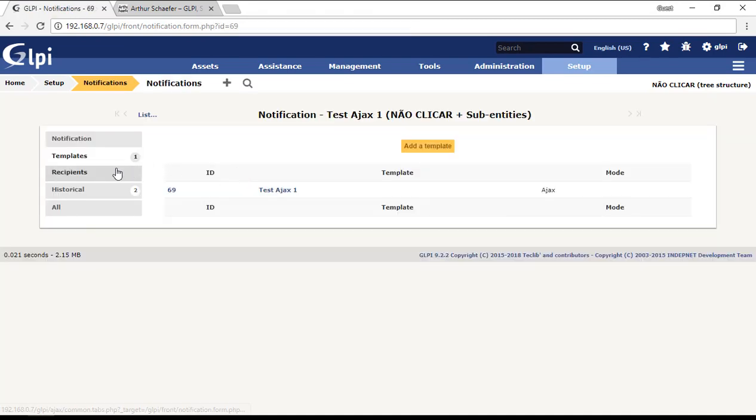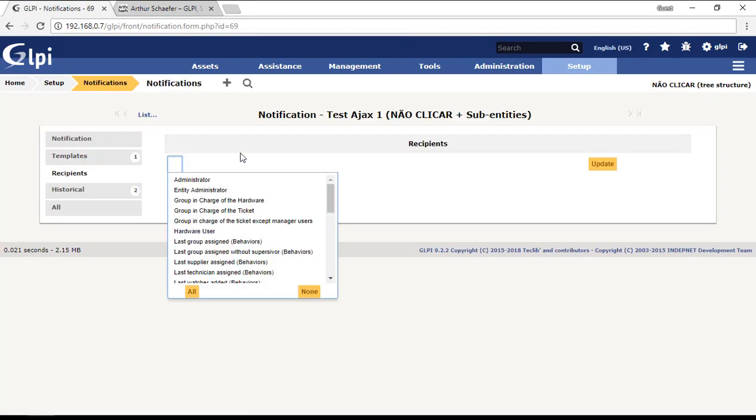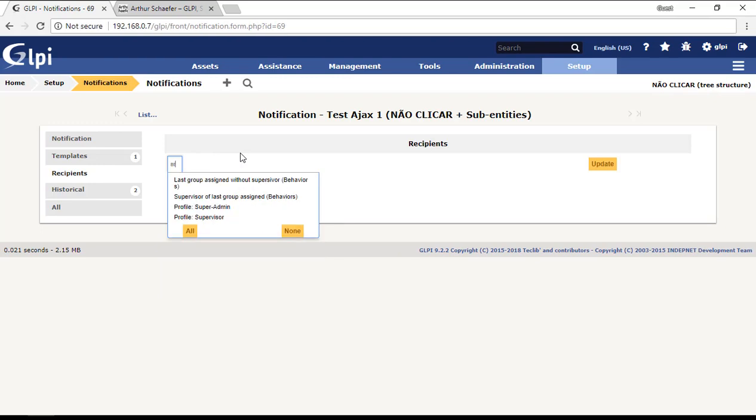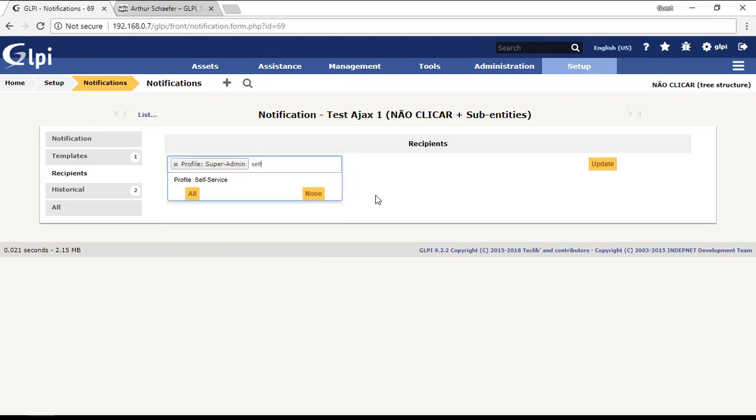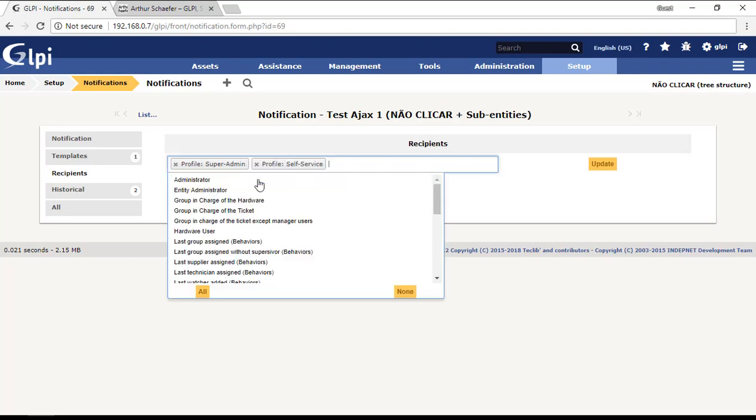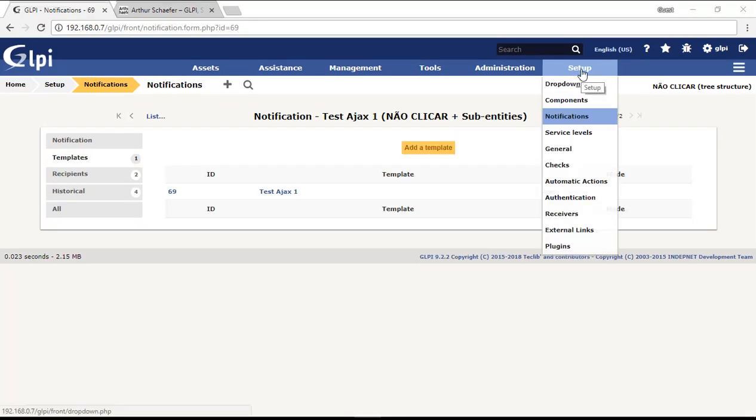Then I can come back to the notification and choose the recipients. Here we'll put the super admin because I'm super admin, and then I will put also self-service profiles. People who have the profile self-service will receive this Ajax if the ticket is related to this user, and then I will put also the super admin profile. I will update here.